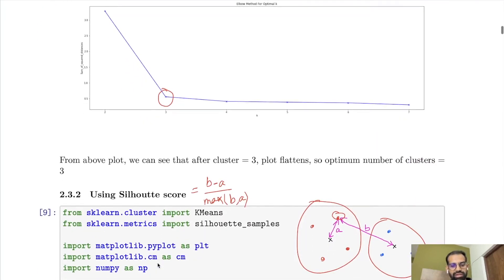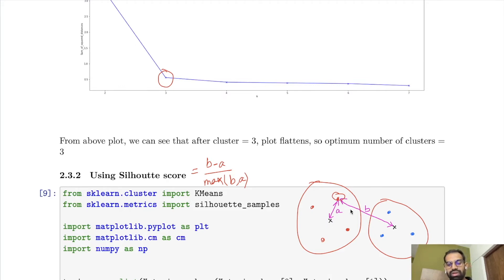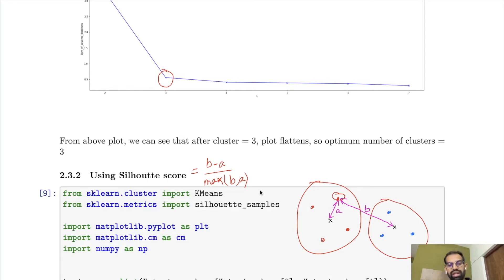The next approach is based on the Silhouette score, which is a metric to calculate the performance of clustering. For example, if we have a dataset with two clusters, for a given data point, the Silhouette score will be (B minus A) divided by max(A, B), where B is the distance of that data point with respect to its next nearest cluster centroid, and A is the distance of that point with respect to its own cluster centroid. The more we increase B, the better the clustering, and the Silhouette score ranges from minus 1 to 1. The closer the value is to 1, the better the clustering.